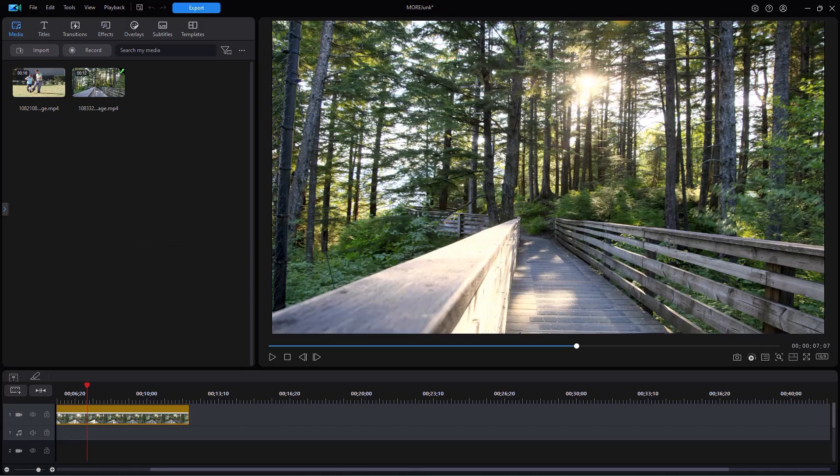In this tutorial in CyberLink PowerDirector, I'd like to give you some tips on working with custom tags. What's a tag anyway?